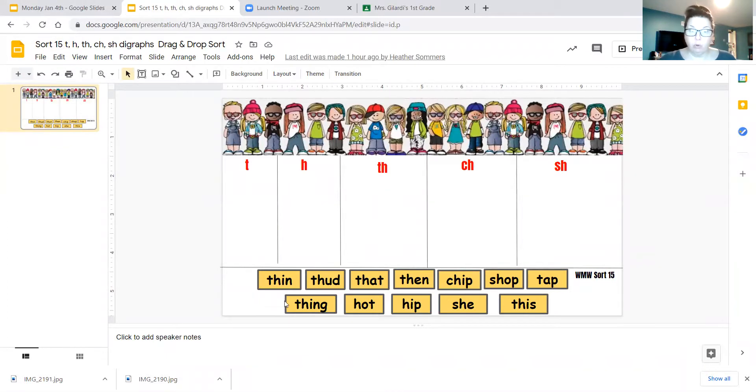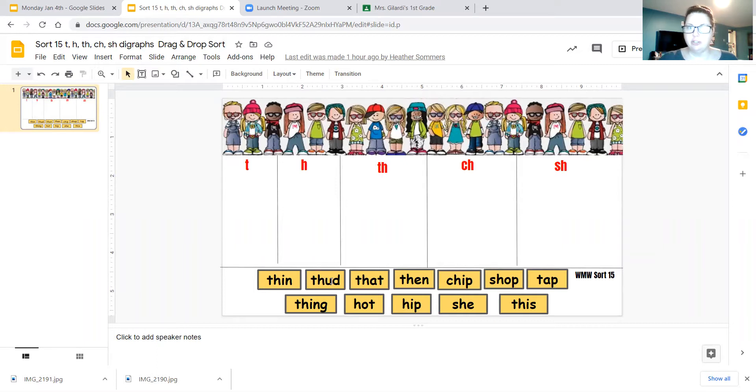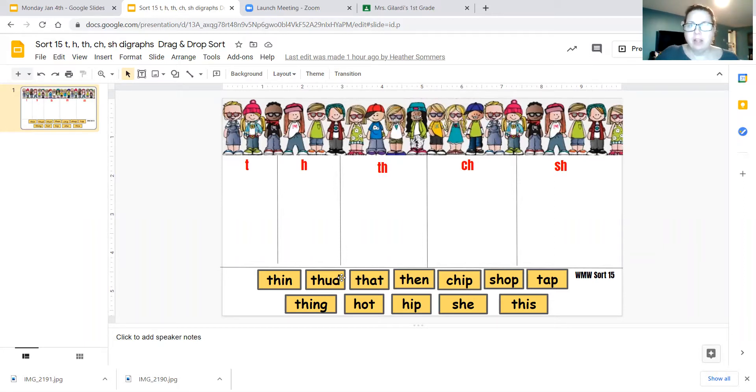We have the word thin. That means kind of skinny. T-H-I-N, thin. Then we have the word thud, T-H-U-D. Thud is a big sound of something that drops. That's what a thud is.